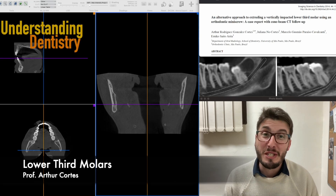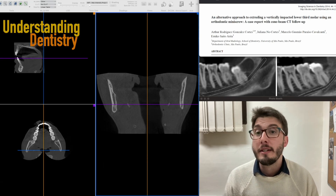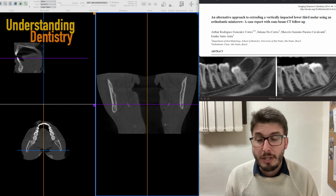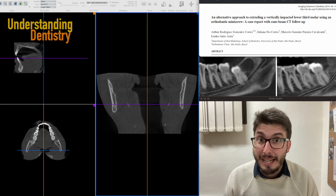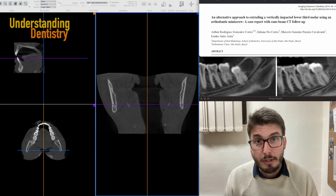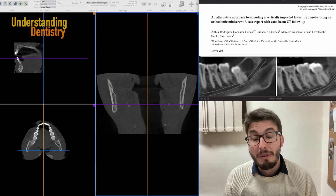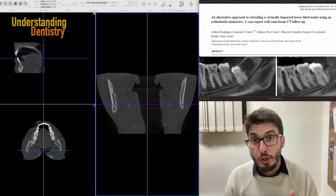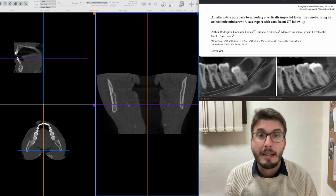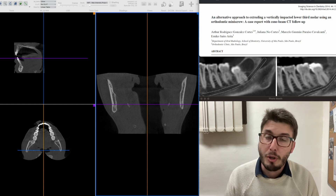Hello guys and welcome to this video to learn about lower third molars. The mandibular third molars can lead to complicated procedures sometimes, depending on the situation of these third molars, especially when they are impacted — either vertically impacted or horizontally, most commonly mesially tilted. In most cases they still need to be extracted.